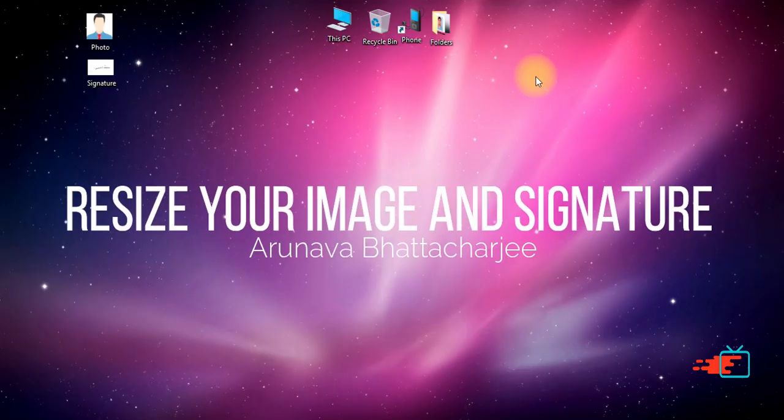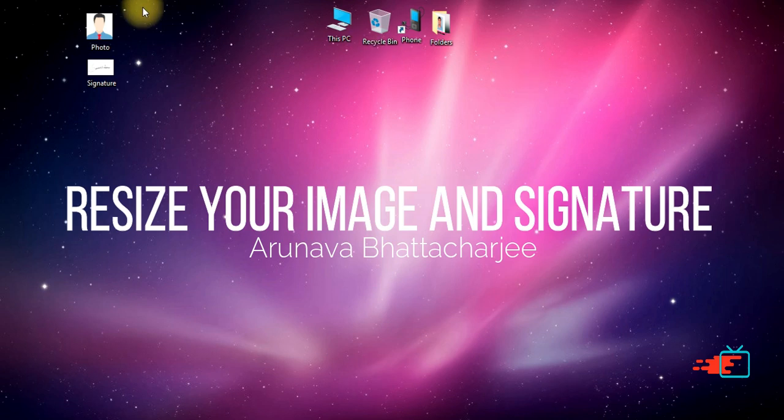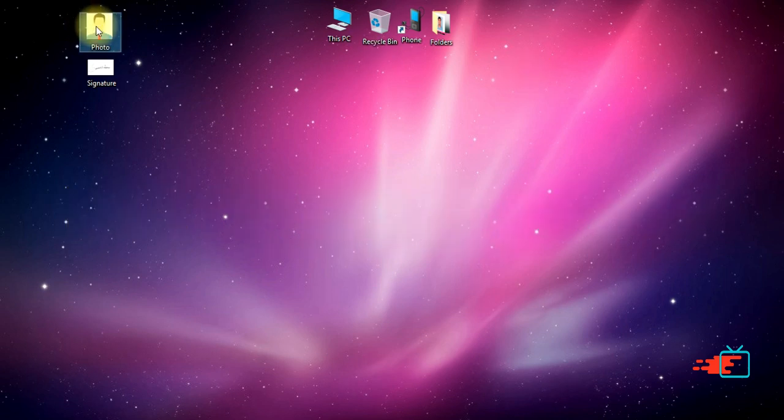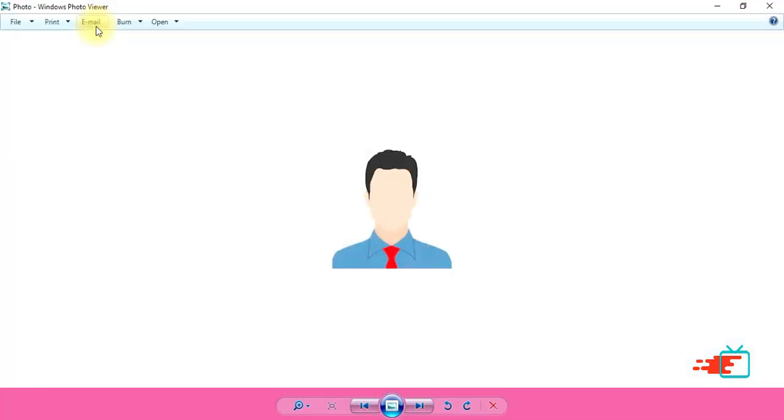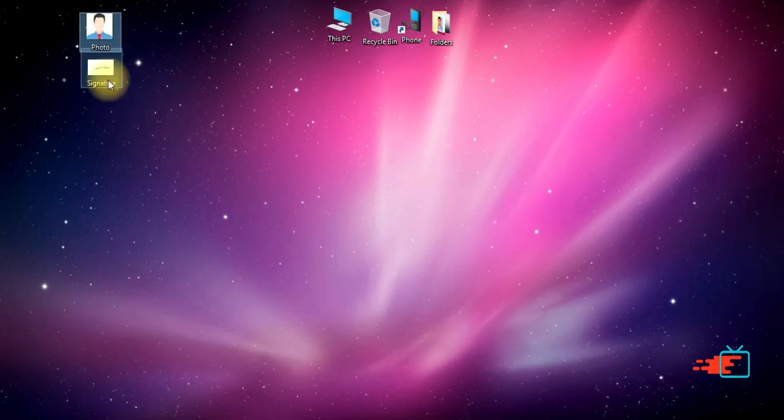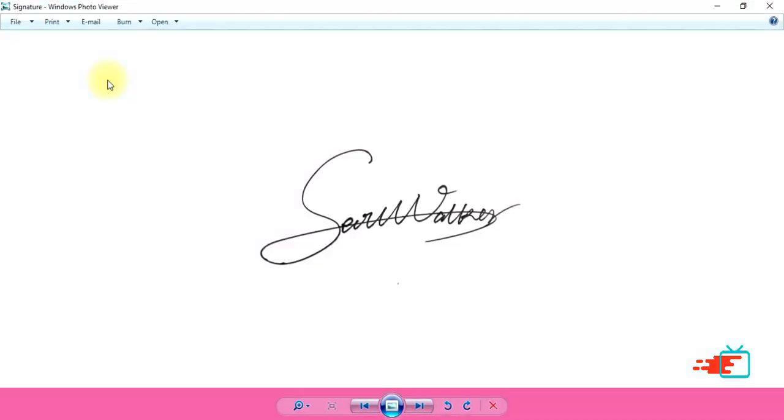Hello viewers, today I will show you how to resize any image and signature for your online exam purpose. This is the sample image and this is the sample signature.